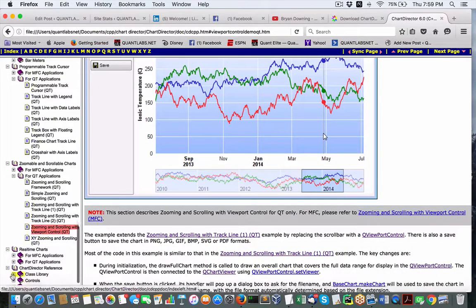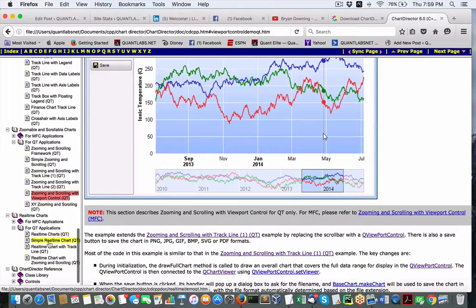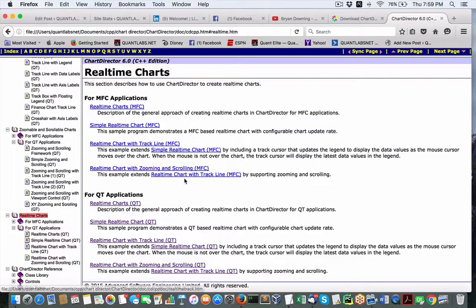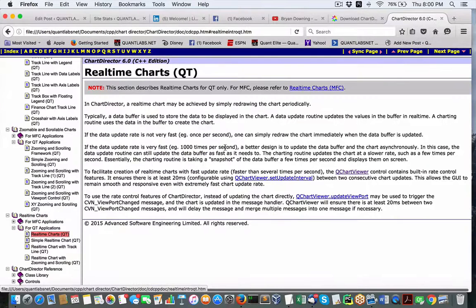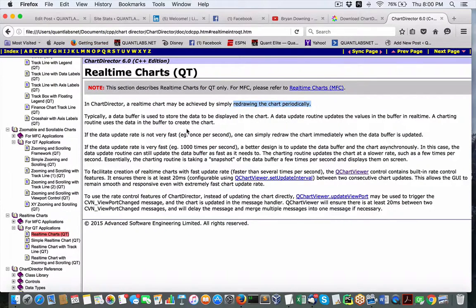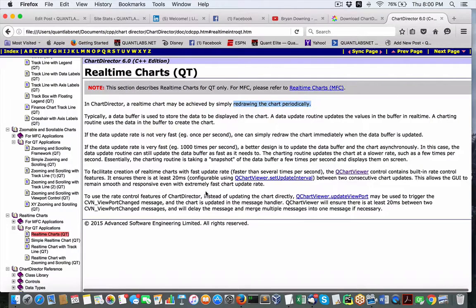We've got the real-time charts as well, which is very useful — obviously the financial charts and all that. About real-time charts: basically what it's doing is just redrawing everything periodically. It's pretty straightforward. One other thing that I did like is once the buffer gets filled, it will automatically shift the chart for you. It's all explained in here as well — some really good benefits.